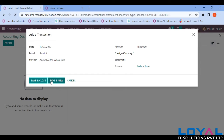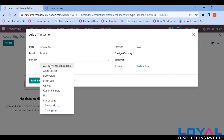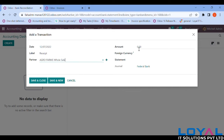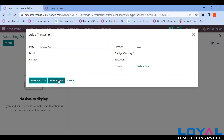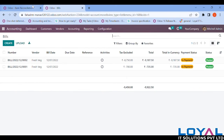Foreign currency is not needed. Save and New. Entering the next transaction — label is 'Receipt', partner is Agro Firms, amount is 1,260 INR. Save and New again.